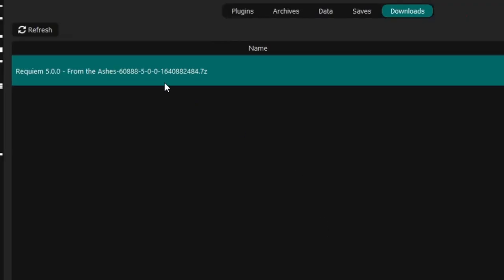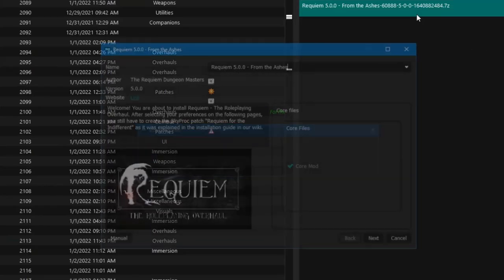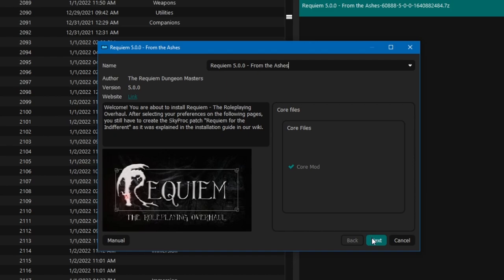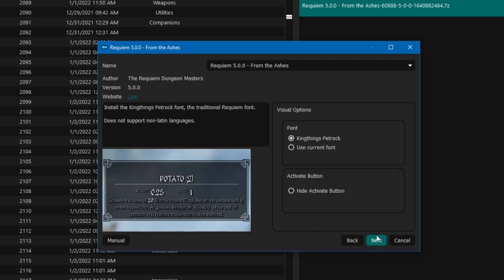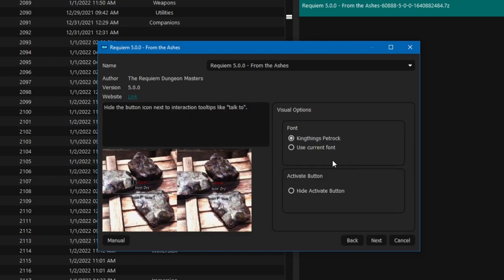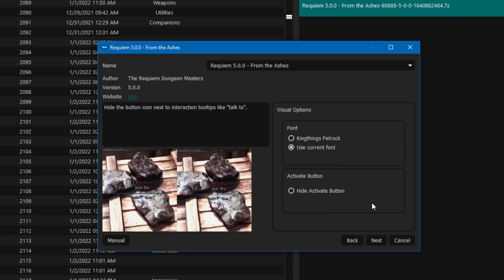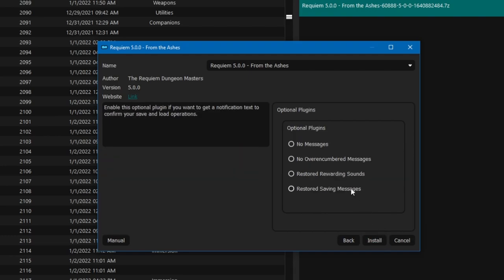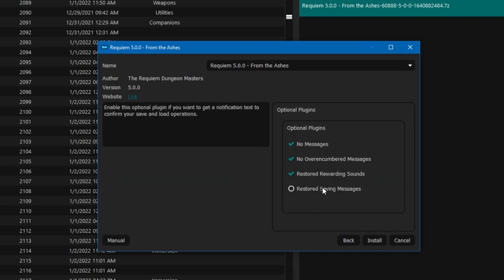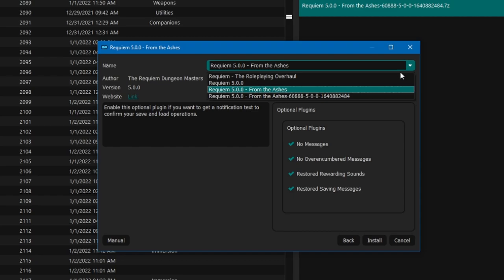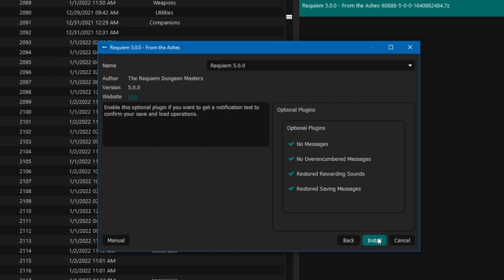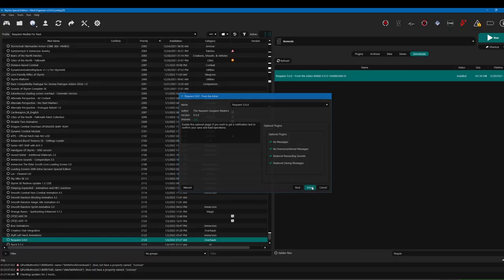When installing Requiem, you'll be getting a wide variety of options. You can leave all of them default. Click install.